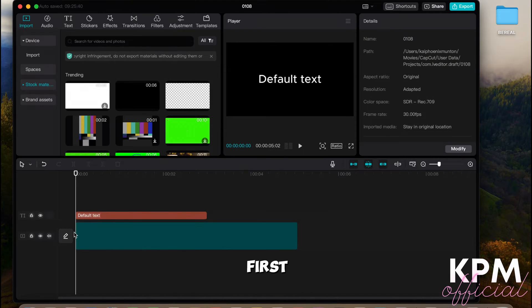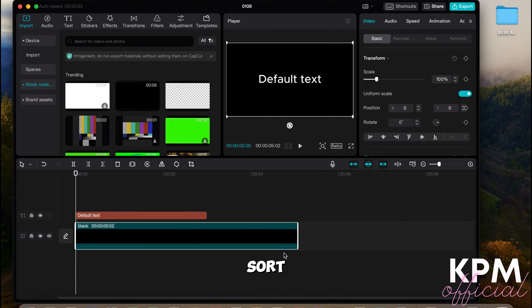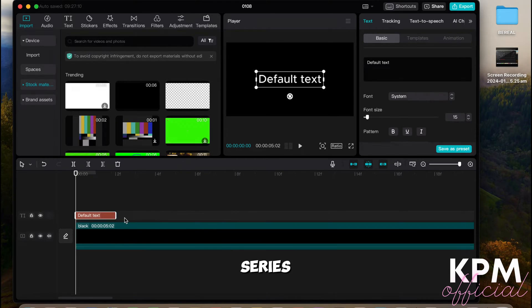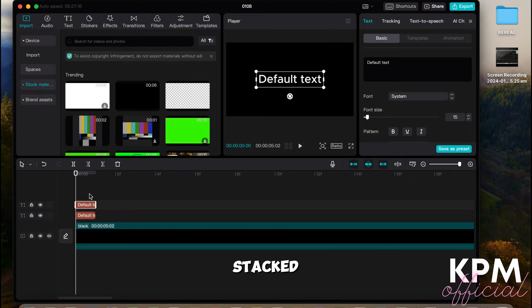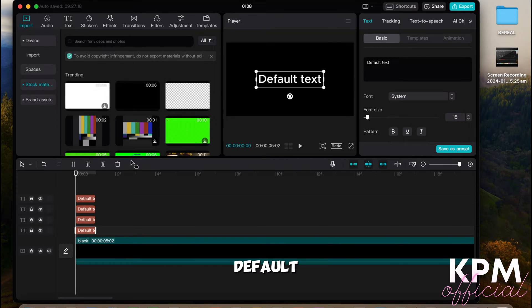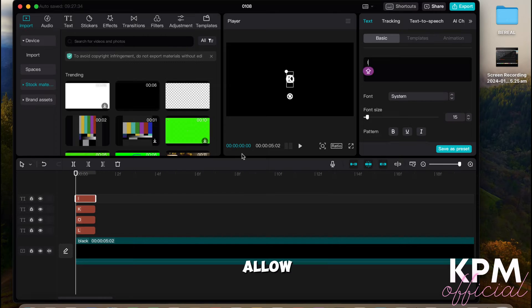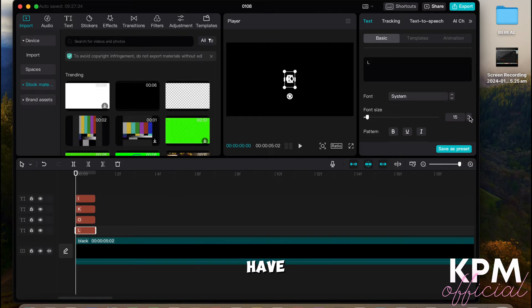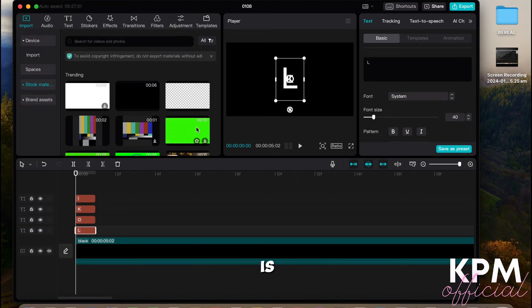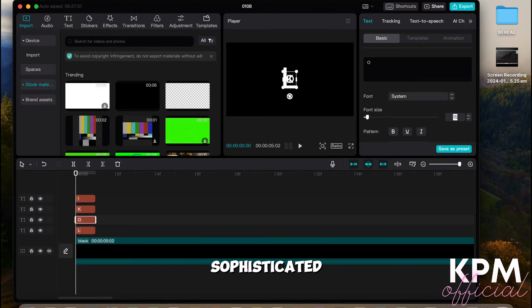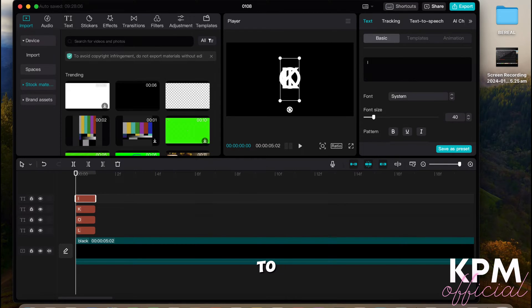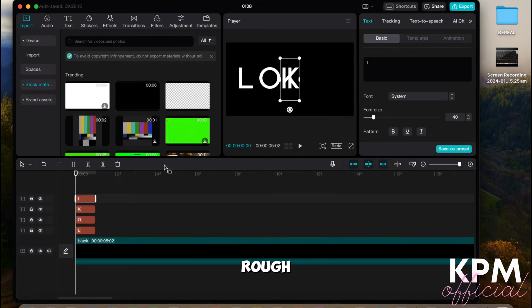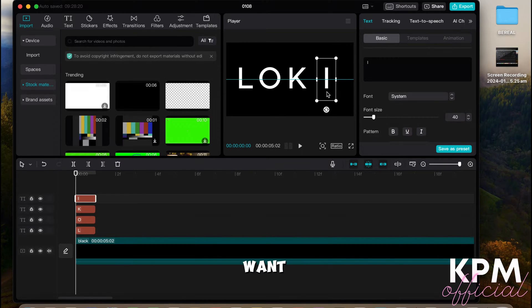The first thing you're going to want to do is create a series of four stacked default fonts on top of each other. What this is going to do is just allow us to space them out so that we can have individual customization of each letter. CapCut is not as sophisticated as Premiere Pro, so we're not going to be able to get exact positioning, but give it a rough estimate of where you want each letter.